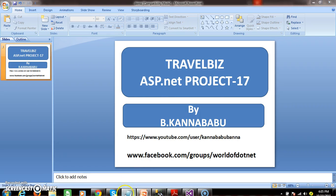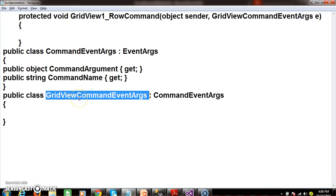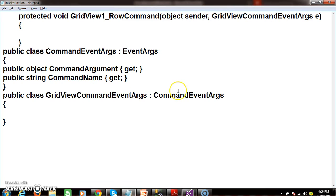As we already discussed, whenever a user clicks on any standard button within the grid view control, then automatically the row command event will fire. This row command will have two properties: object sender and grid view command event class. Grid view command event class is inheriting from command event class, where command event class consists of two properties: command argument and command name.